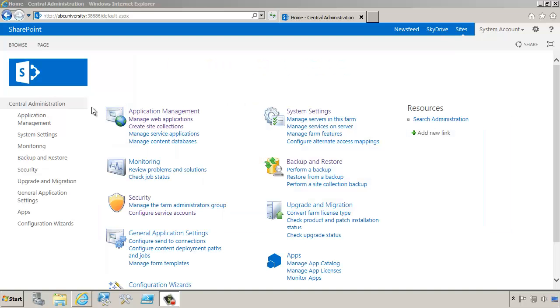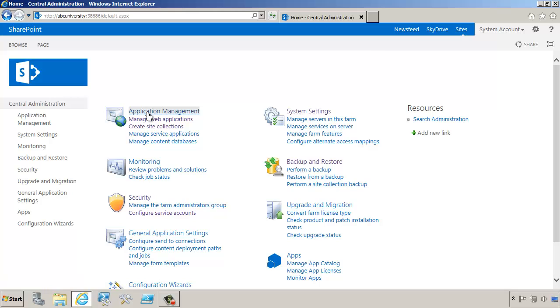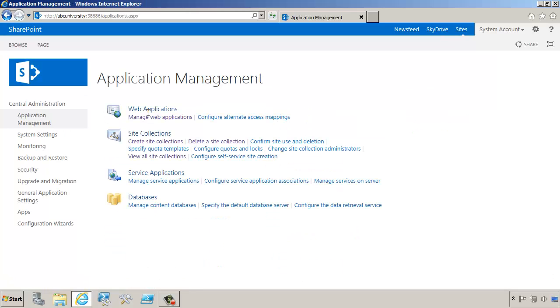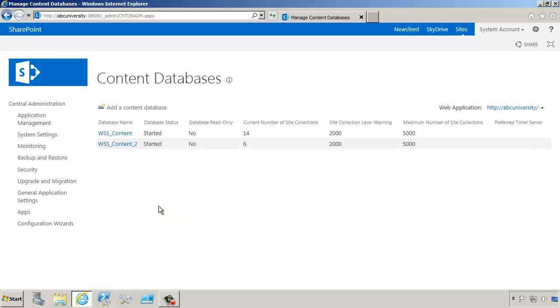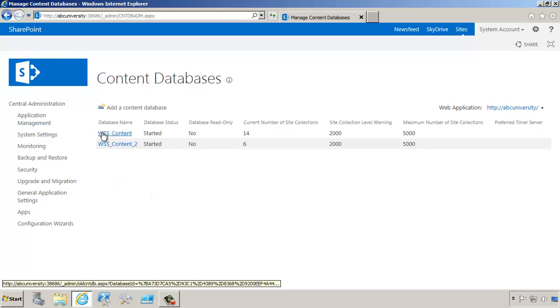We're going to start in Central Administration and go to Application Management. Notice the section on content databases. From here, we can click on Manage Content Databases, and we'll now see that we have two content databases, WSS Content and WSS Content 2.